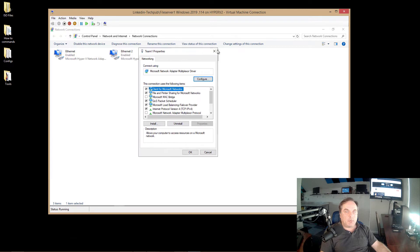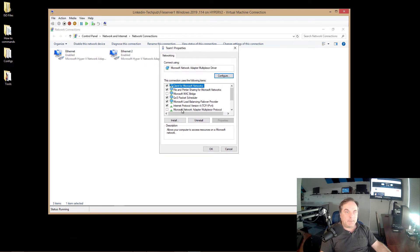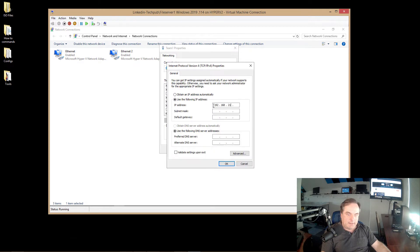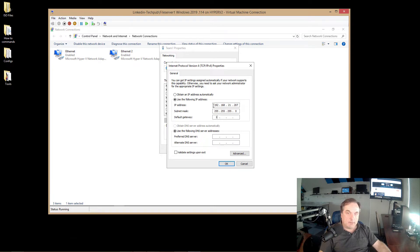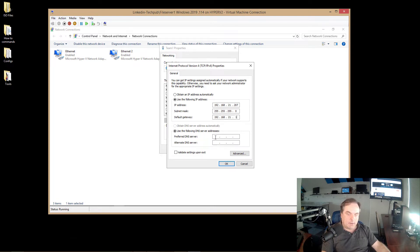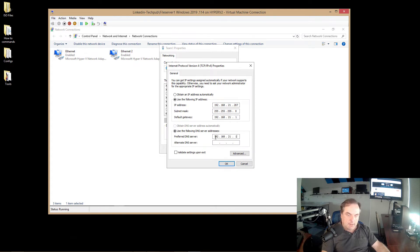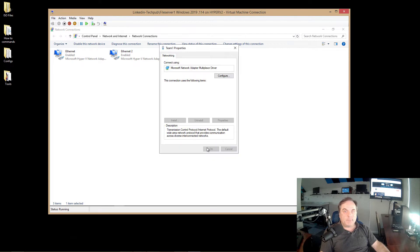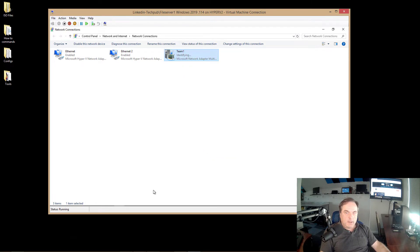So I'm going to go to properties. And I'm going to go to IP version 4, go to properties there. Now I can set that 207 address. And I can say we're going to go out 21.1. And 110 is our domain controller. So now I'll click OK, click close.